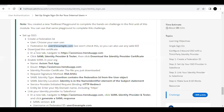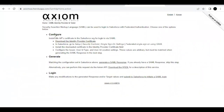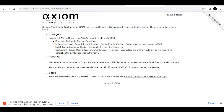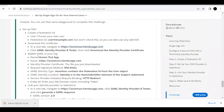The next thing we have to do is download the certificate from the provided URL. Copy the URL, open it in a new tab, and you will see four options. Select the 'SAML Identity Provider and Test' option. Under the Configuration heading, find the link 'Download the Identity Provider Certificate' and click it. It will start downloading — just ignore the warning and select 'Keep.'